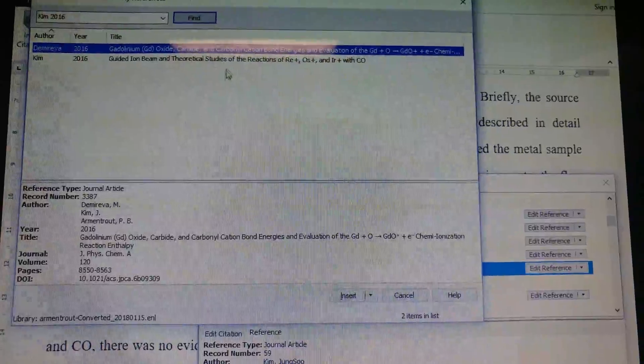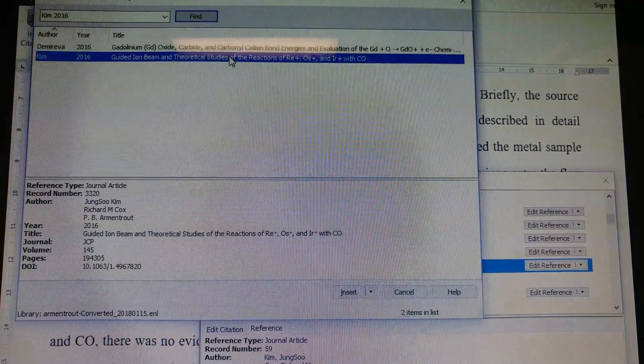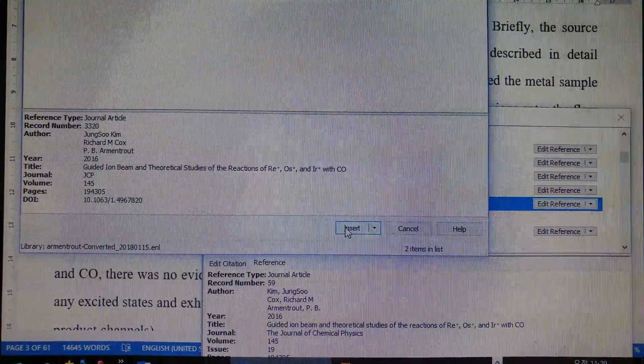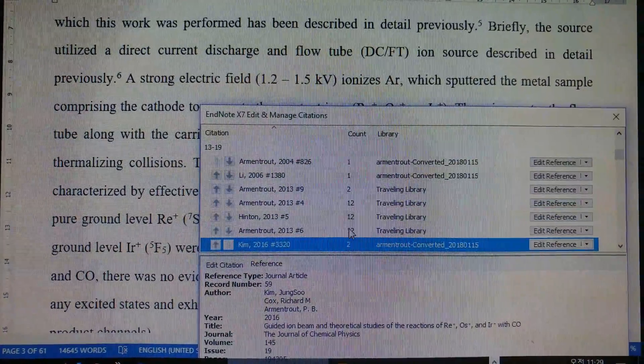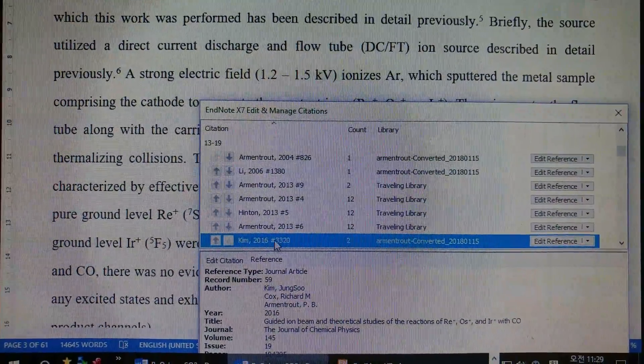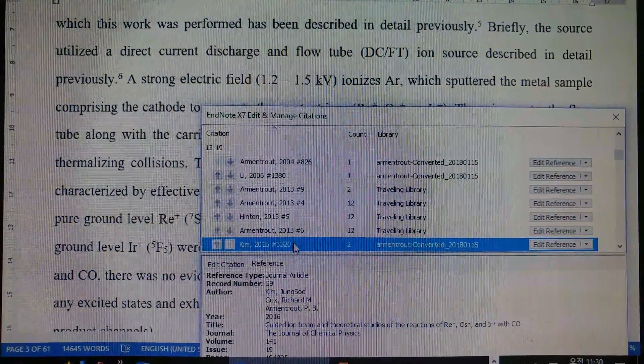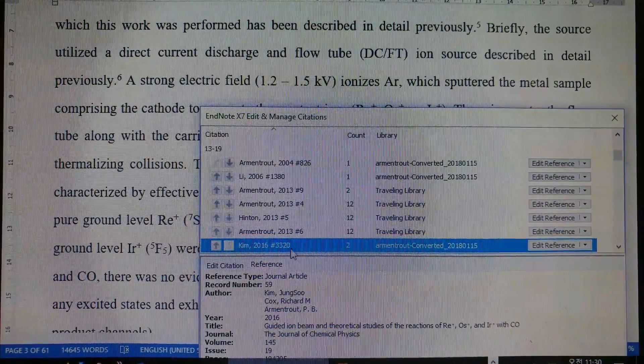And this is the right one, and you hit insert. Now you see the record number got changed—used to be something like 59—and now it's 3320.